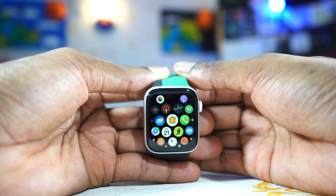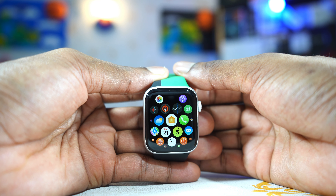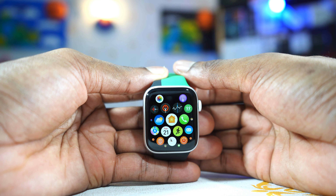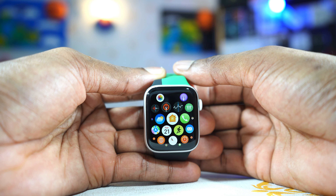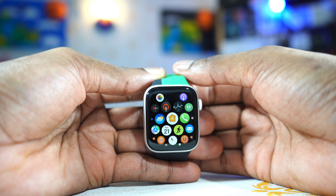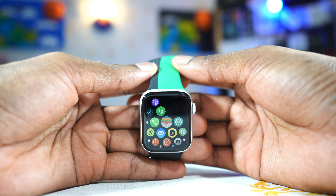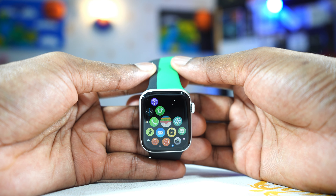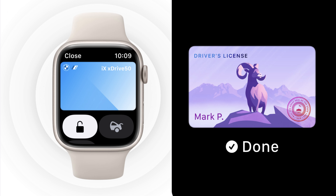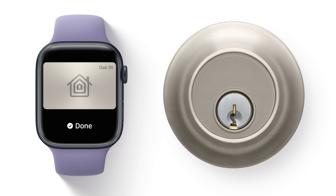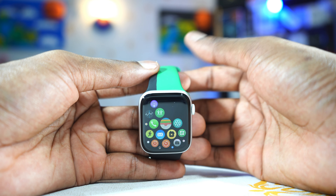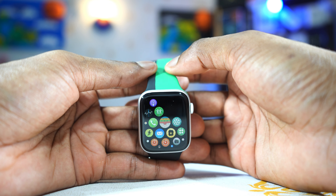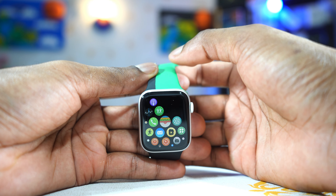With WatchOS 8, the Home app has gained significant improvement. You can now control and check the status of all different Apple smart devices connected on the Home app directly from your Apple Watch. And with the Apple Wallet, you can now store digital keys, which means you can use your Apple Watch to unlock doors, cars, and even hotel rooms — you just store everything in the Apple Wallet on your watch.